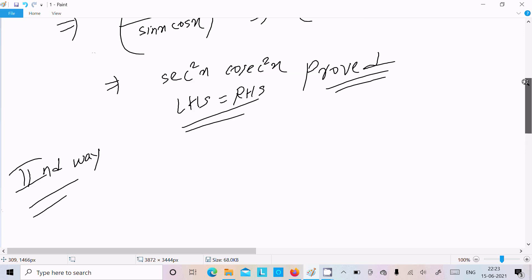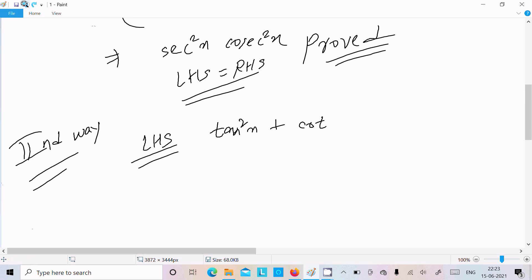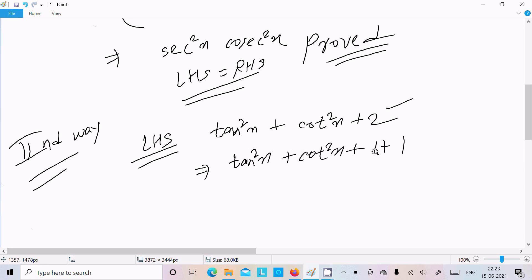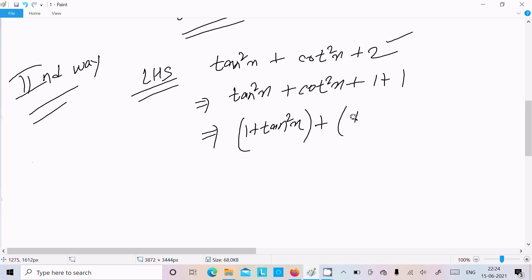With the second way, again I am taking the LHS: tan²x + cot²x + 2. We can write the 2 as 1 + 1, giving us (1 + tan²x) + (1 + cot²x). Now 1 + tan²x equals sec²x.